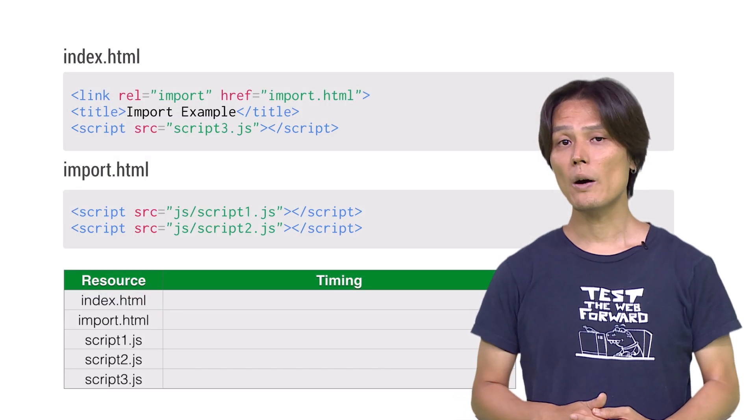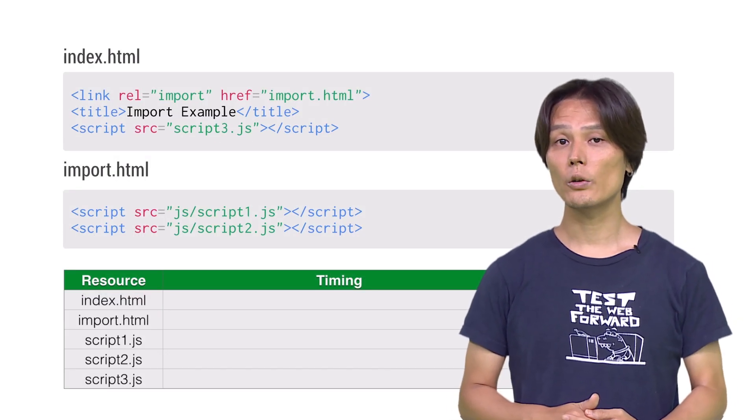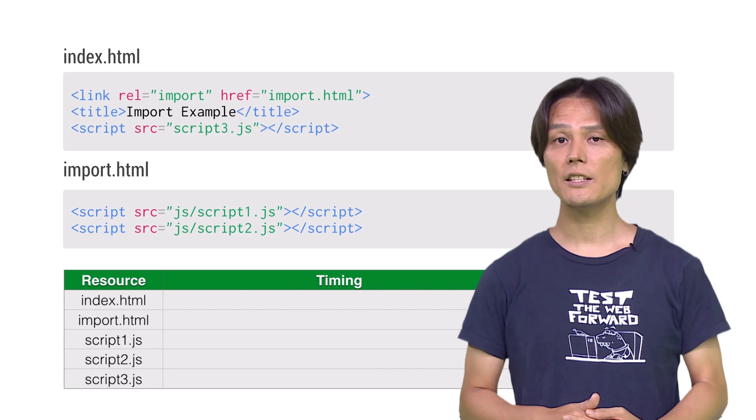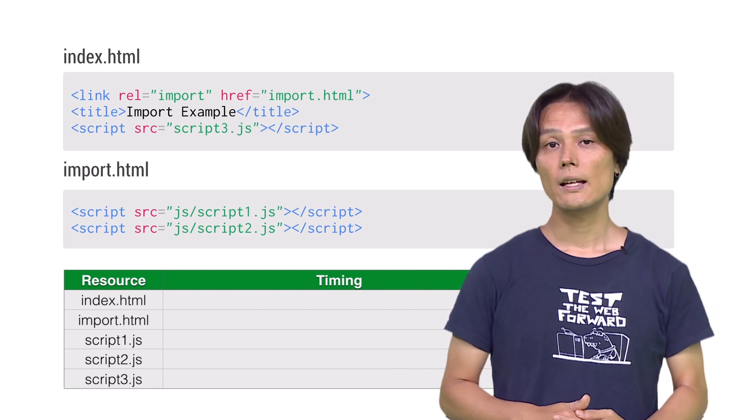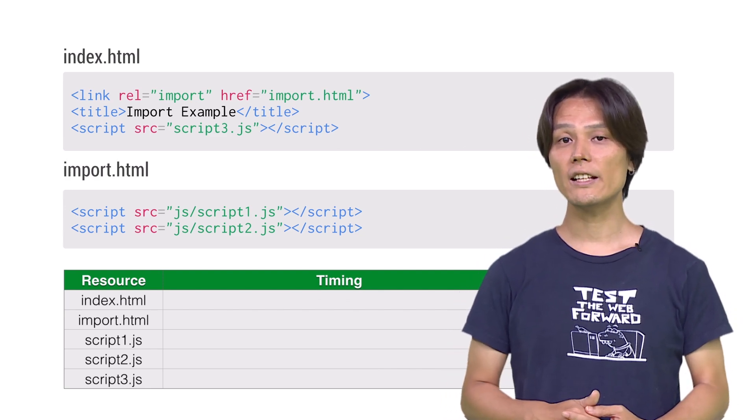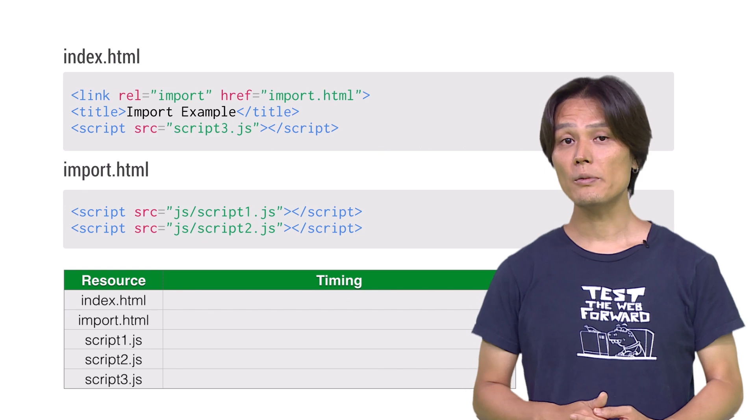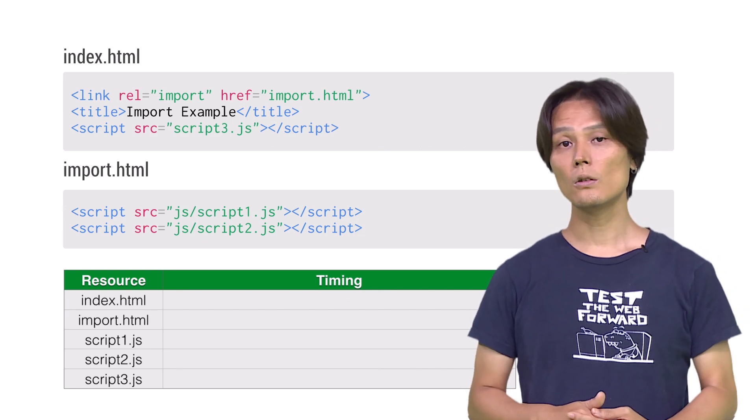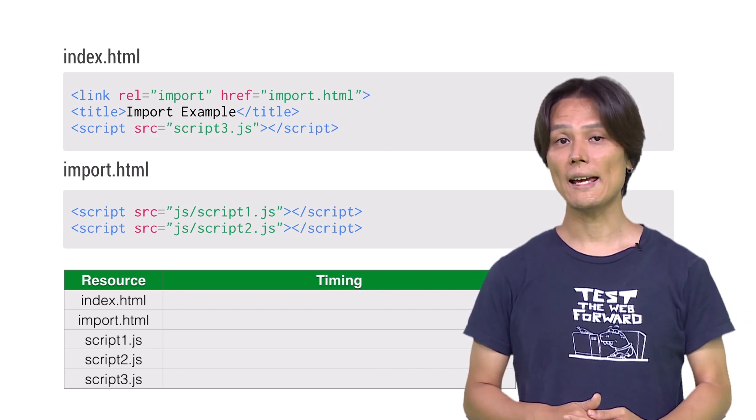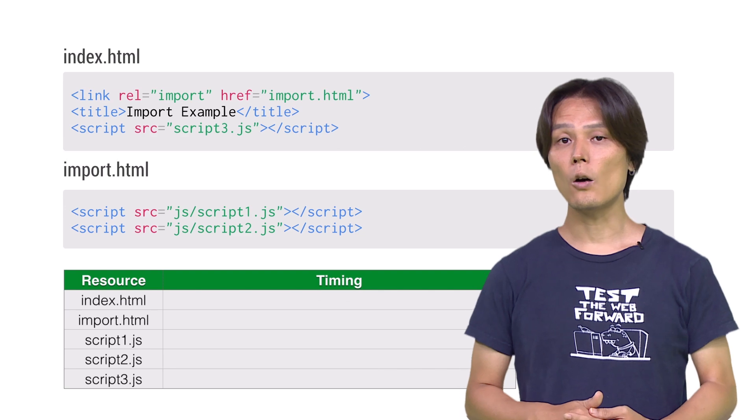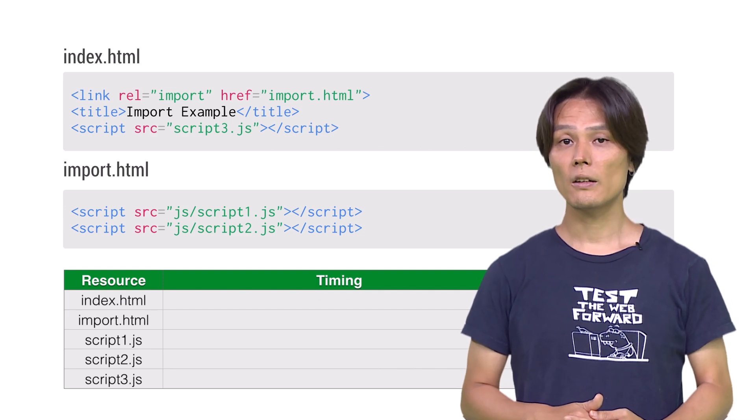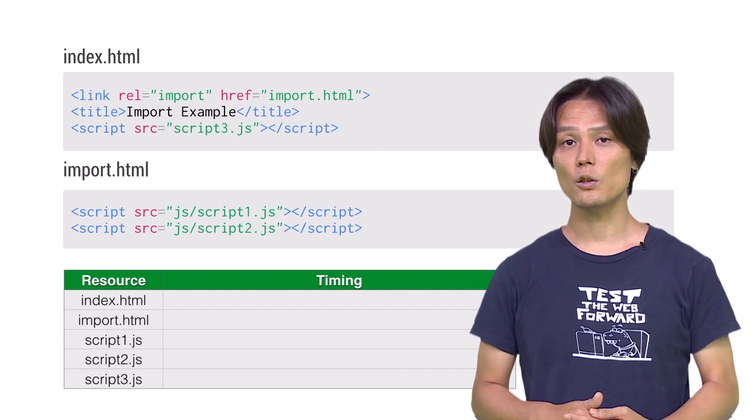You may wonder how browsers manage loading multiple resources using HTML imports. HTML imports behave just like defer attribute on script tag. On loading HTML, following script tags will wait for all the scripts in the imported HTML to be loaded and executed.